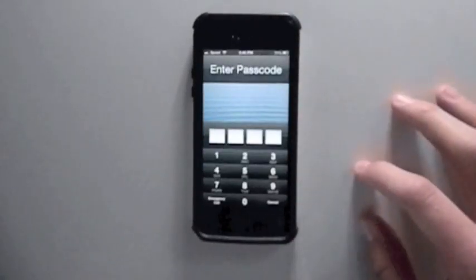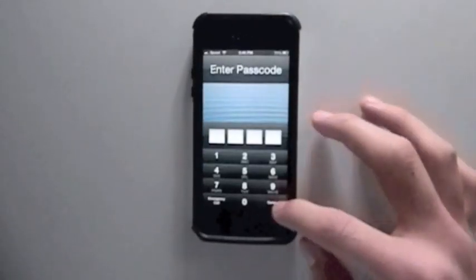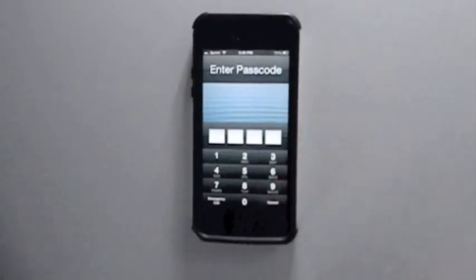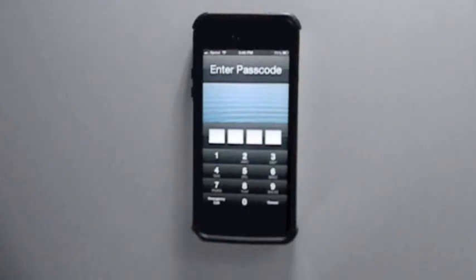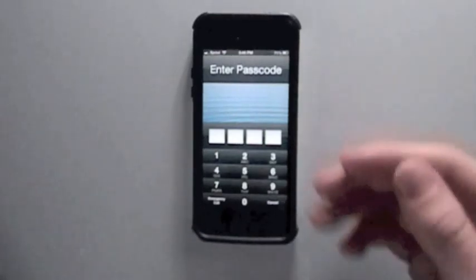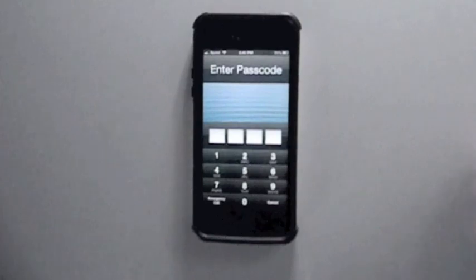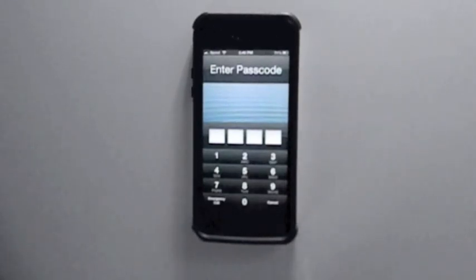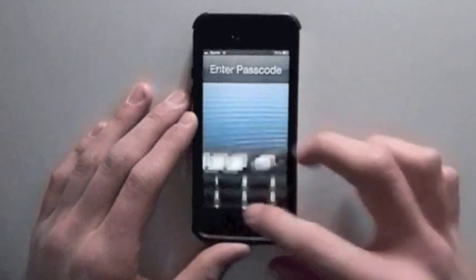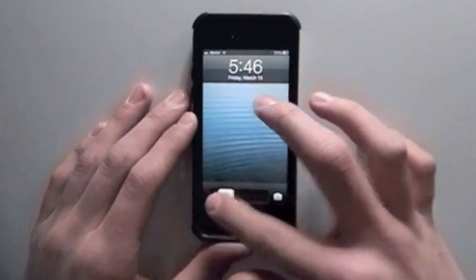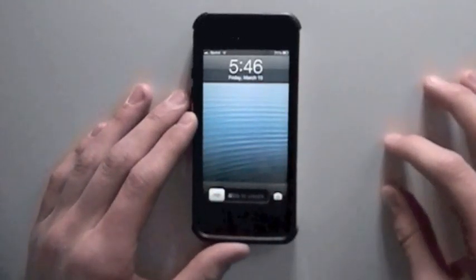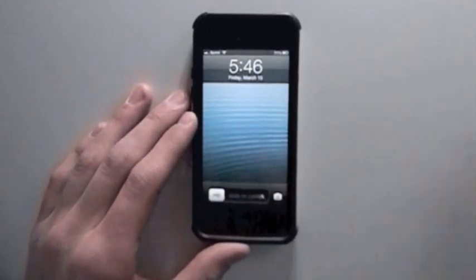It allows you to access contacts information, catalogs, pictures, stuff like that. But you can't really open up any other applications inside your device. So basically what it is, it's just a phone application, and it's just a very easy glitch to do.